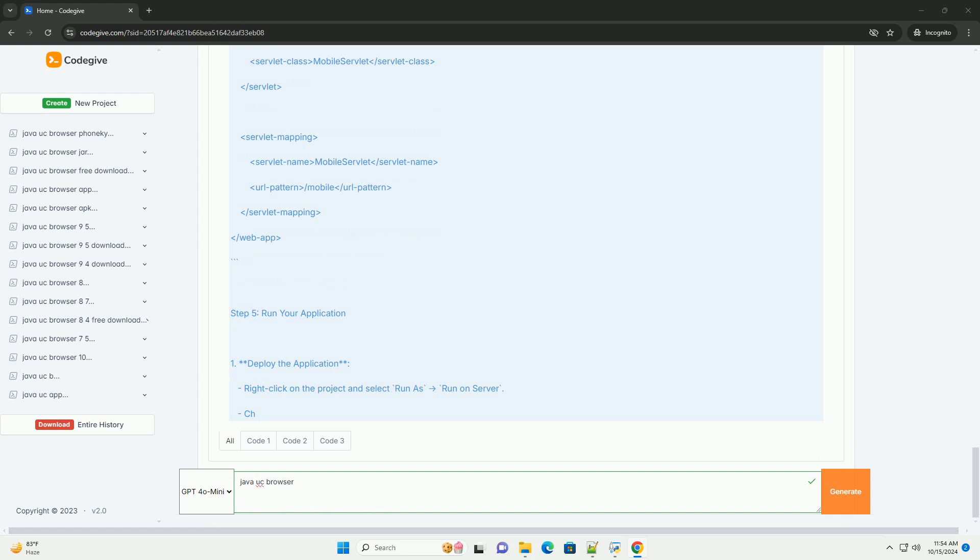Step 3: Create a CSS File for Styling. Create a CSS file by right-clicking on the Web Content folder, select New, File, and name it Style.css. Add basic styles by opening Style.css and adding the following.